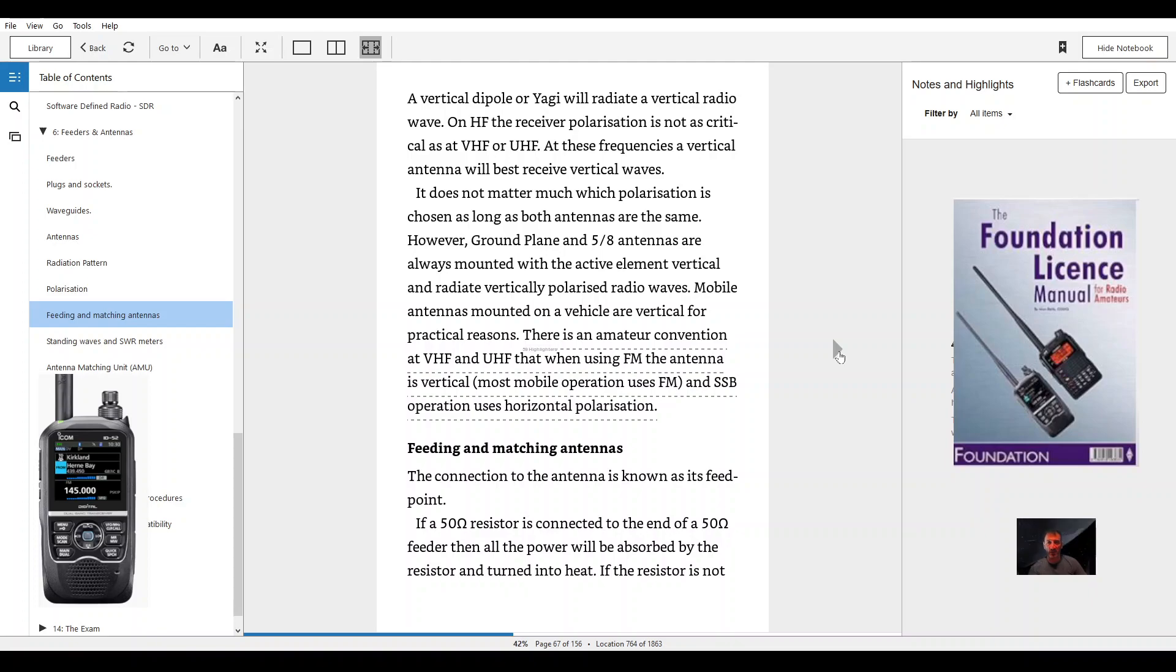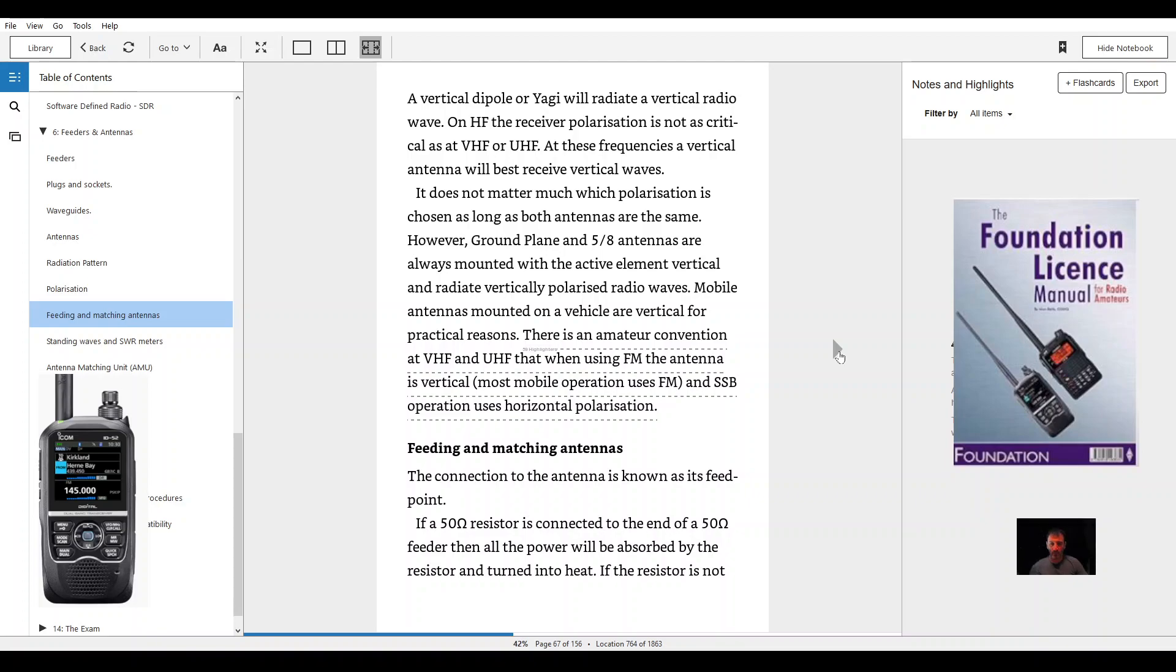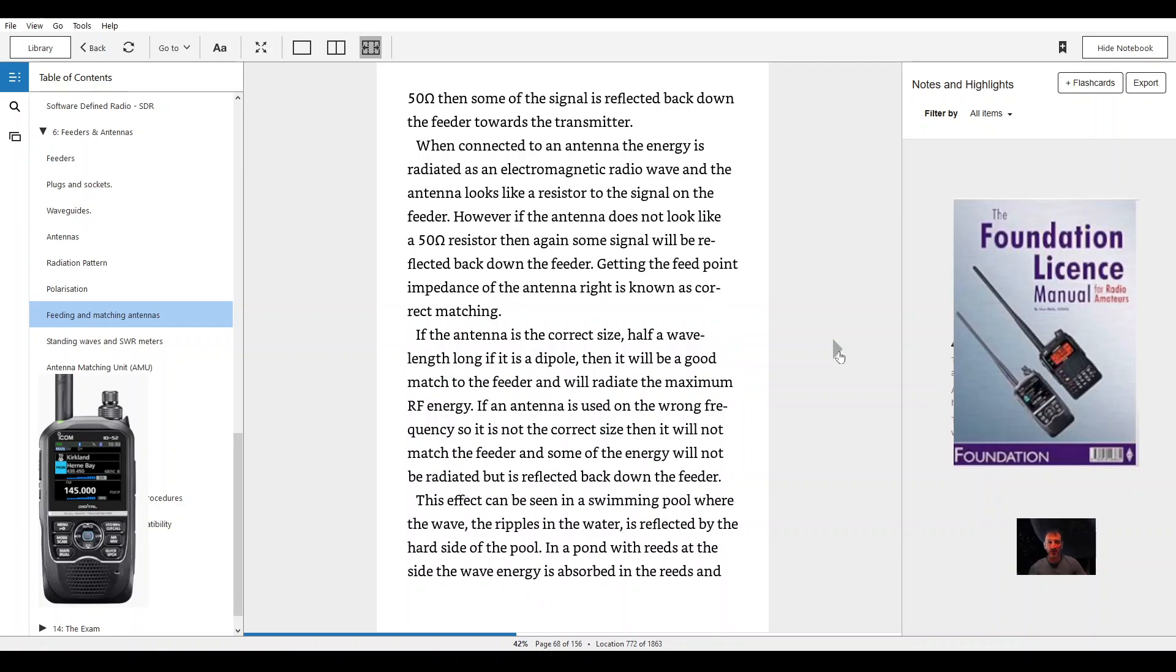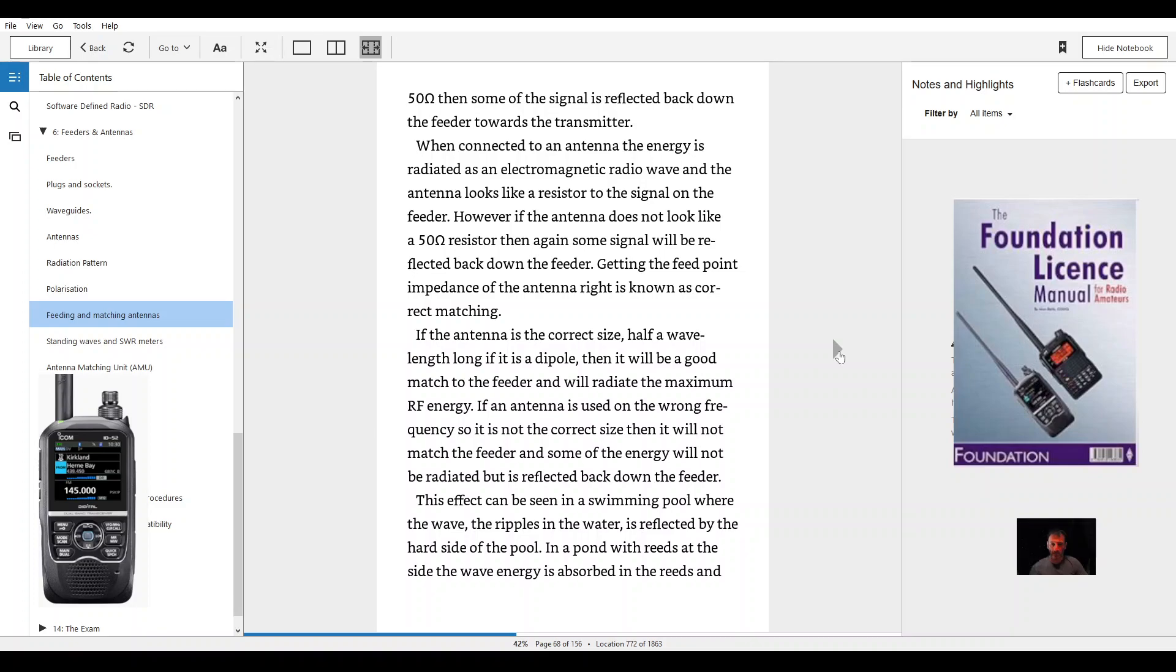Feeding and matching antennas. The connection to an antenna is known as its feed point. If a 50 ohm resistor is connected to the end of a 50 ohm feeder then all the power will be absorbed by the resistor and turned into heat. If the resistor is not 50 ohms then some of the signal is reflected back down the feeder towards the transmitter. When connected to an antenna the energy is radiated as an electromagnetic radio wave and the antenna looks like a resistor to the signal on the feeder.